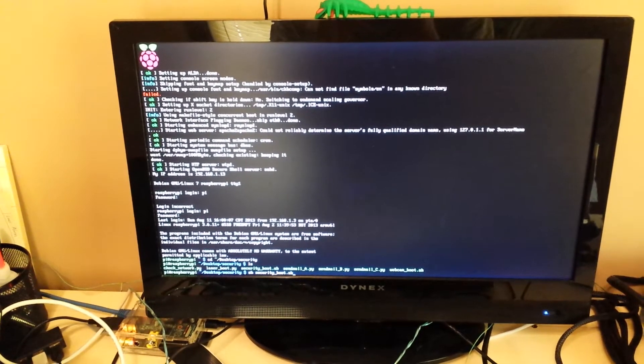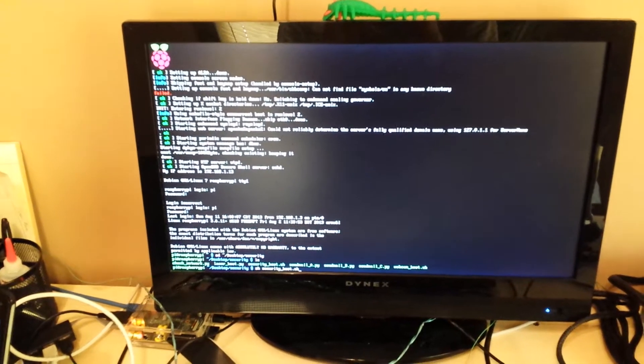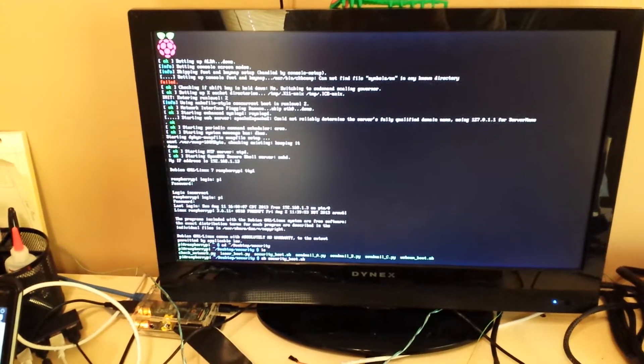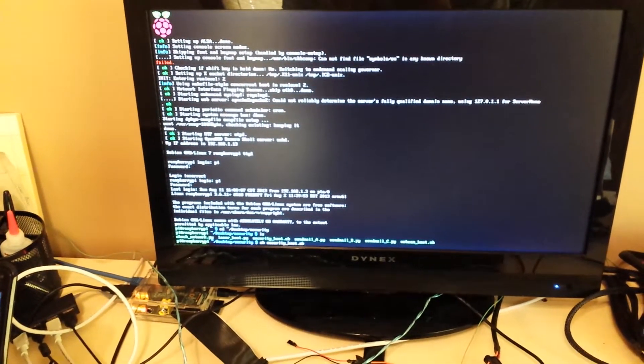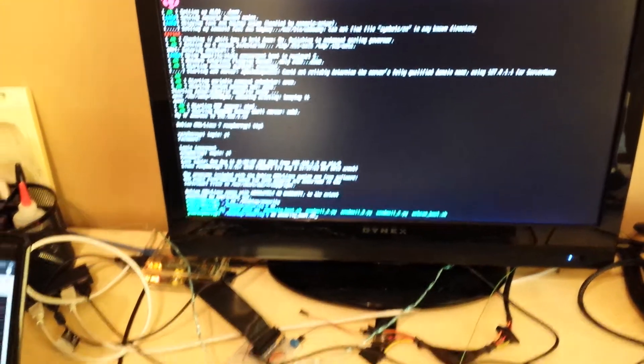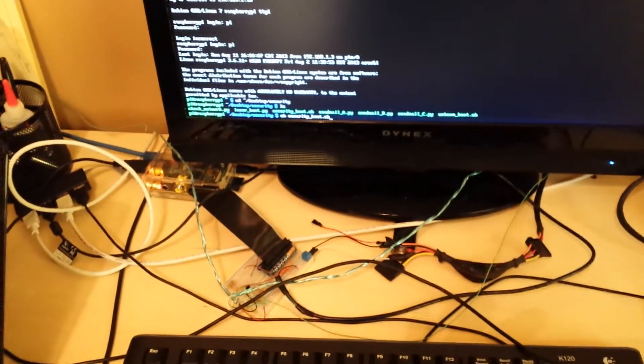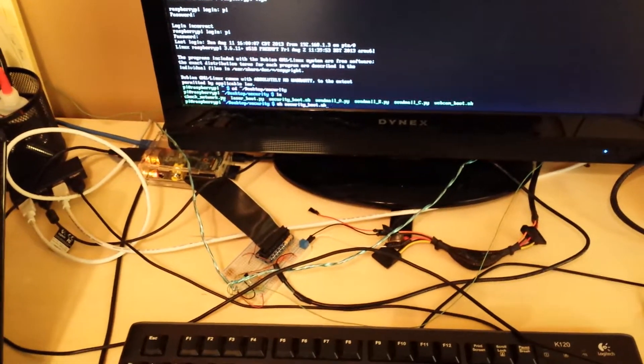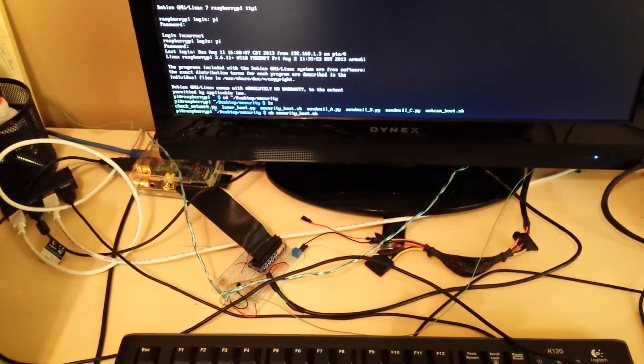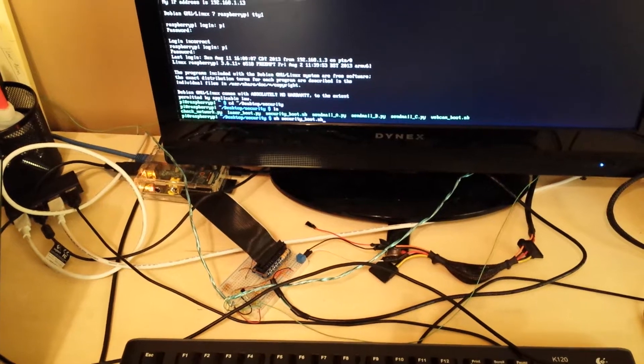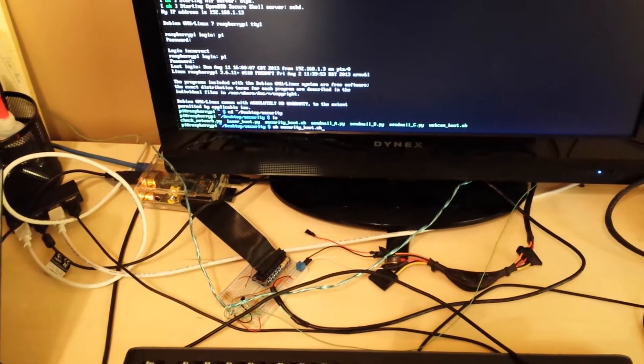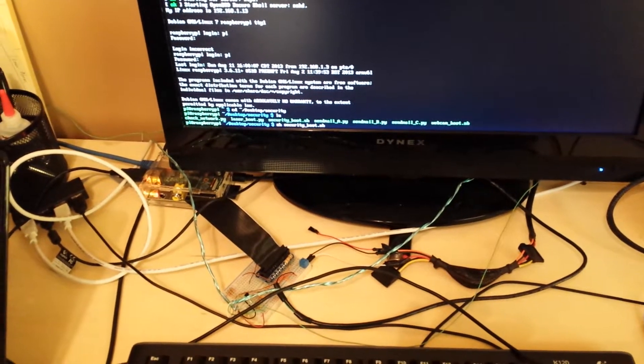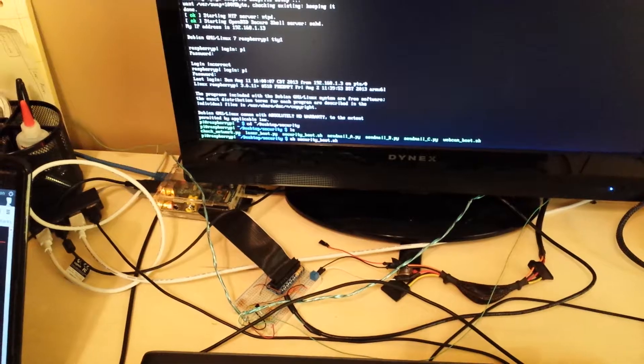Alright, so this is my Raspberry Pi laser security system. What's happening is we have a Raspberry Pi that is controlling some lasers. It's reading those lasers, seeing if they're tripped, and then it does certain things like send me an email or send me a live stream of video.